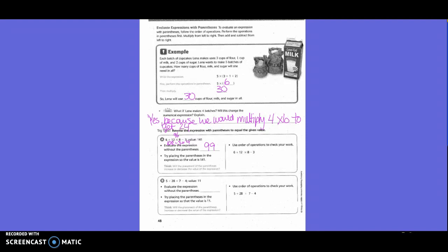The parentheses go around 6 plus 12. Let's try that: 6 plus 12 is 18, then 18 times 8 minus 3. What is 18 times 8? That's 144. Then 144 minus 3 gives us 141. Yes, that works!